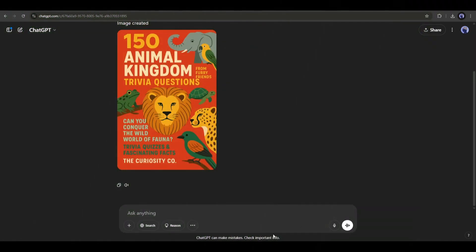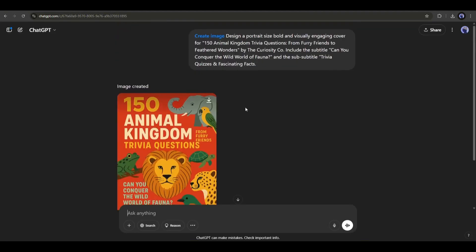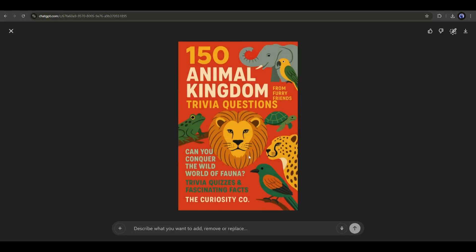Like a film poster, you can create a book cover also. It's a perfect book cover for a kid's book. To create this, I selected the create image option and typed: 'Design a portrait size bold and visually engaging cover for 150 Animal Kingdom trivia questions — from furry friends to feathered wonders by the Curiosity Co. Include the subtitle: Can you conquer the wild world of fauna? And the sub-subtitle: trivia, quizzes, and fascinating facts.' I mentioned the book's name, the writer's name, and other context, and ChatGPT produced the image. Now you don't need to spend a lot of time — just enter an idea and your book cover is ready. You can then tweak the image to make it perfect.